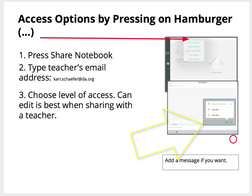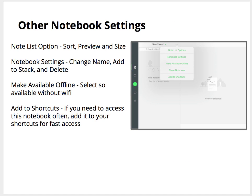You have the choices of Can Edit and Invite, which means they can invite other people, Can Edit, or Can View. You also have a place where you can add a message.